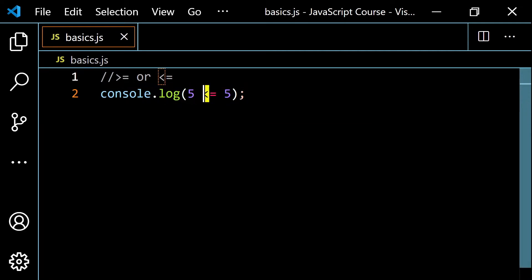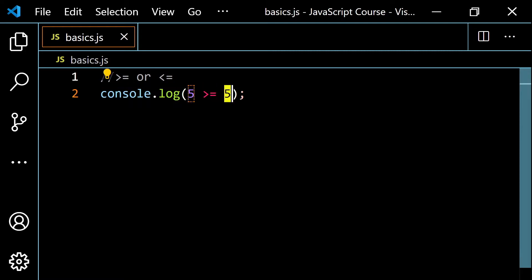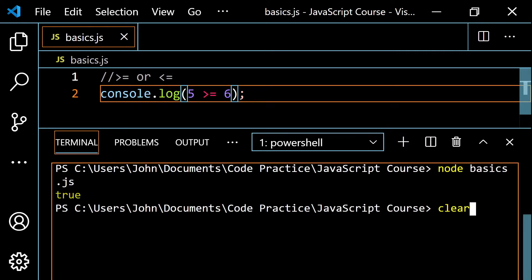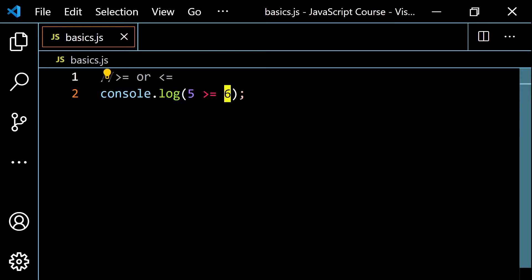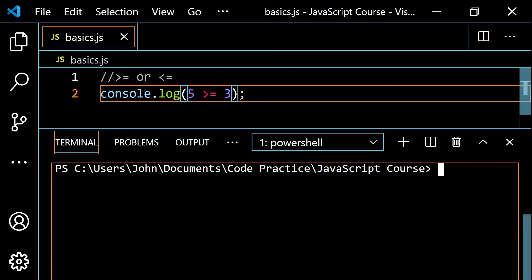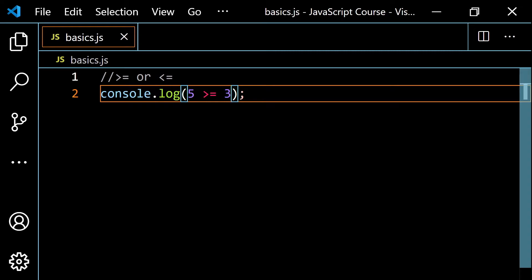The only way to get a false result is if both conditions fail. For example, 5 greater than or equal to 6 — 5 is not greater than 6, and 5 is not equal to 6, so both conditions fail and we get false. But if we put something smaller, like 3, then 5 is greater than 3, the first condition is met, and we get true. It doesn't matter that they're not equal — only one of them needs to be true.